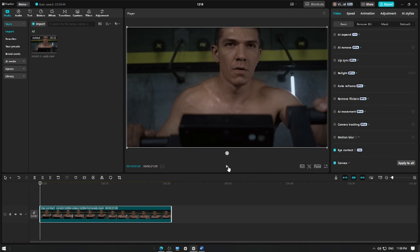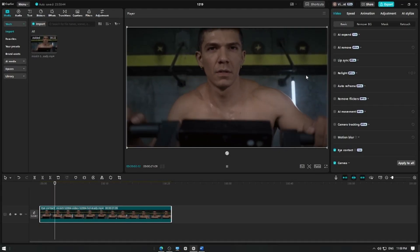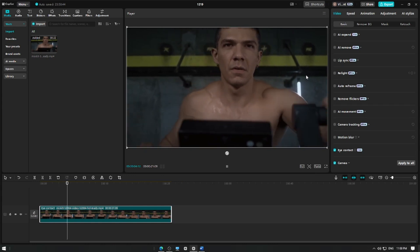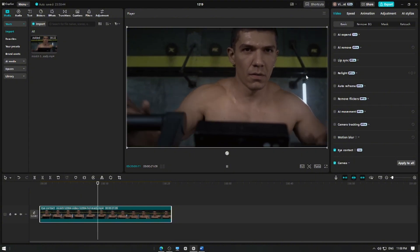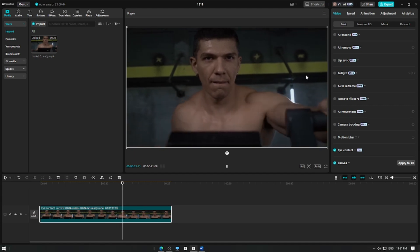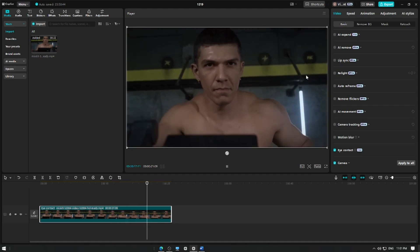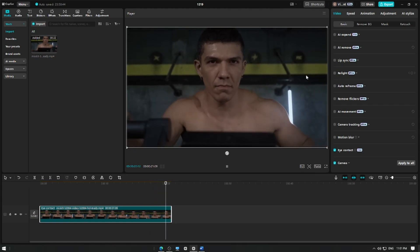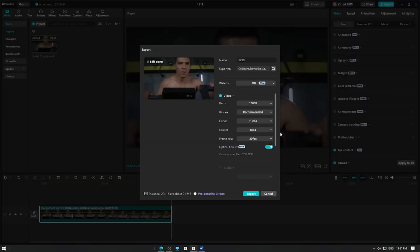After that, play back the video to preview the changes. Once you're satisfied with the result, tap the export button to save your video with the enhanced eye contact.